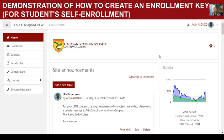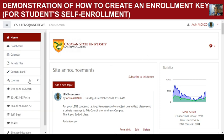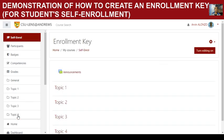Let me demonstrate how to create an enrollment key for every course that you create in Moodle. First, you have to look into the course where you would like to create your enrollment key. For example, here I have a course called 'Course Enrollment Key' or 'Self Enroll.'